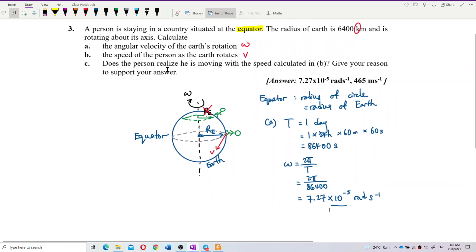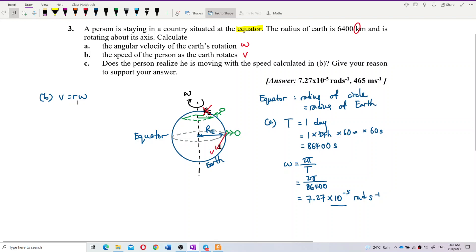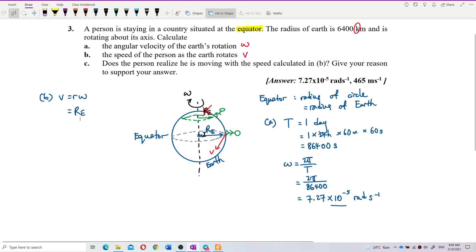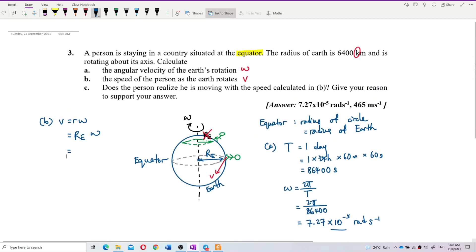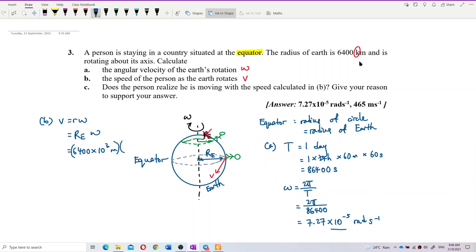Now, what is the speed of the person as the Earth rotates? We use V = r × omega to find the speed. The radius used here is the radius of Earth, because the person is on the surface. We need to convert 6,400 km to meters: 6,400 × 10³ meters. Then multiply by omega.